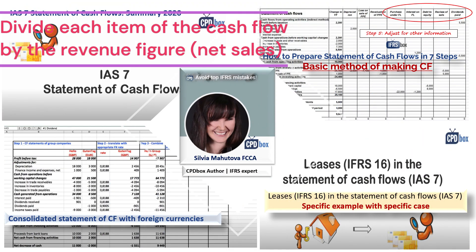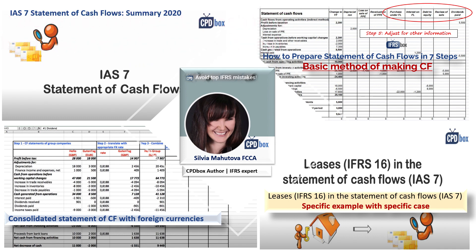But before discussing the Common Size Analysis, you must first be aware of the accounting standards and concepts of the cash flow statement. Here are very good resources by Sylvia that are posted on her YouTube channel and CPD Box website.